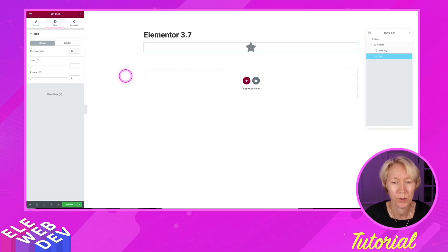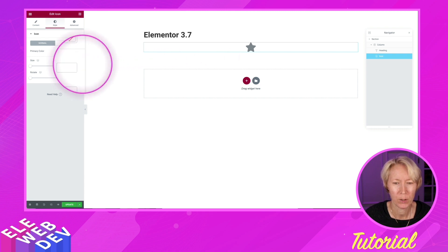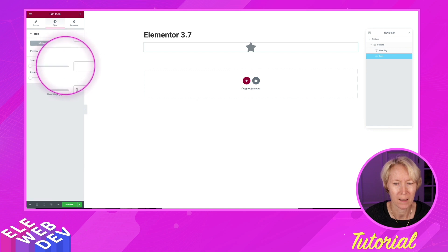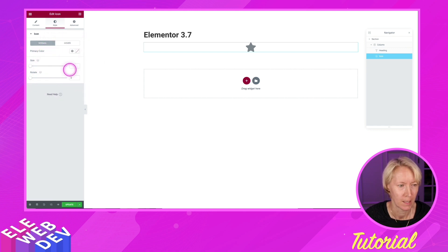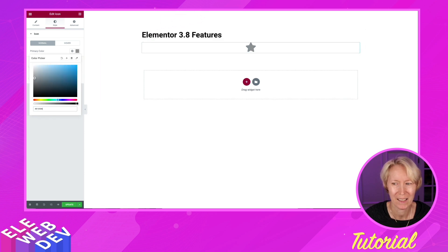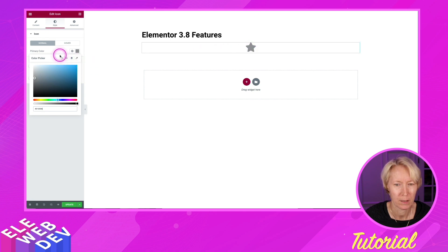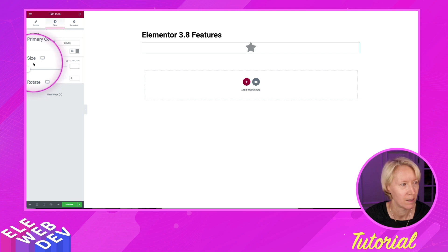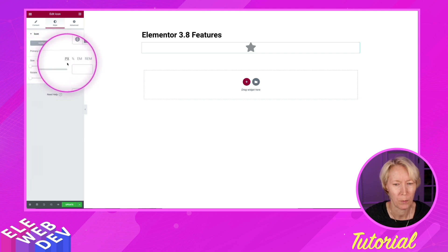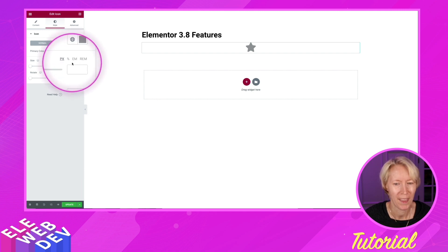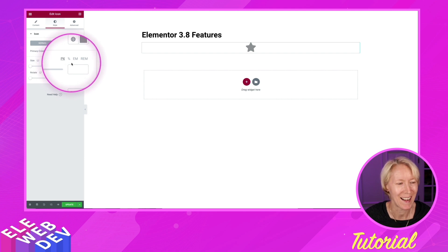In Elementor 7, I have dropped an icon widget on the page. And if we notice right over here in the size, there are no other sizes. It is assumed in pixels. And if I switch over to Elementor 3.8 and we're looking at the icon widget and we go over here to size, we have now pixels, percentages, ems, and rems.